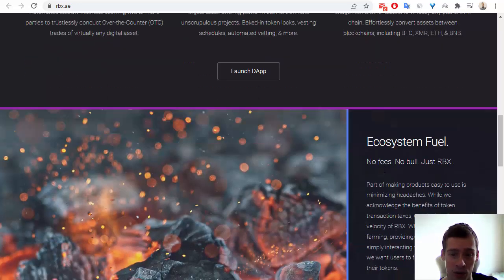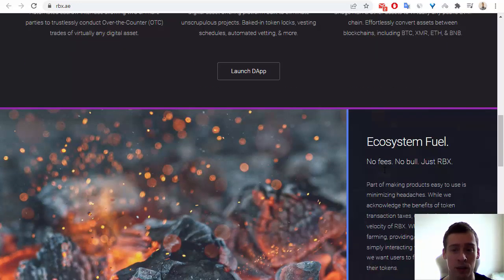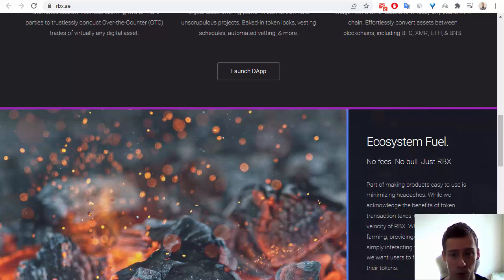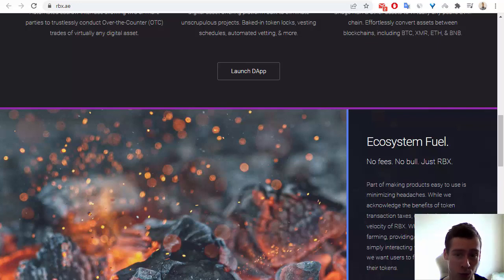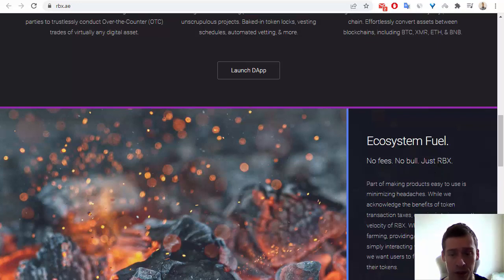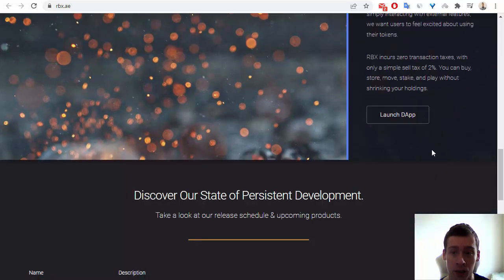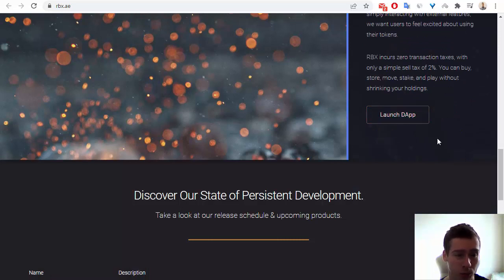Also, what is the main idea of this project, it is Ecosystem Fuel, so the project has no fees, no pool, just only RBX. And also linked to this project.